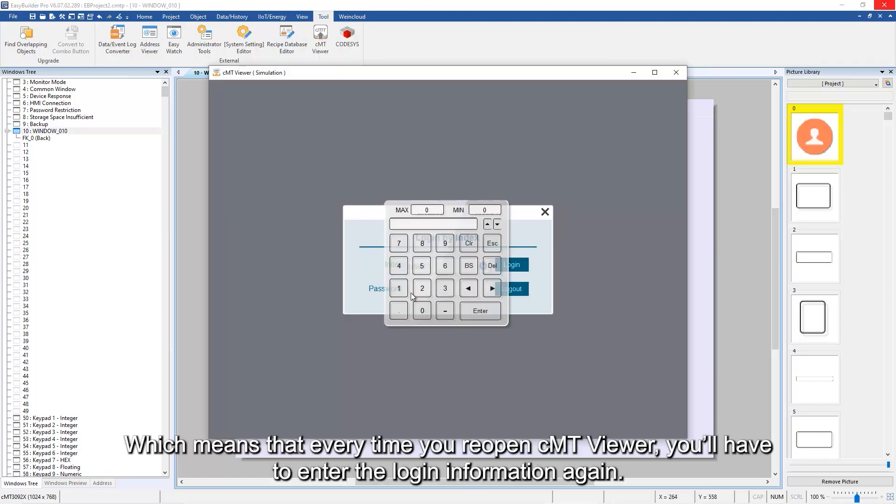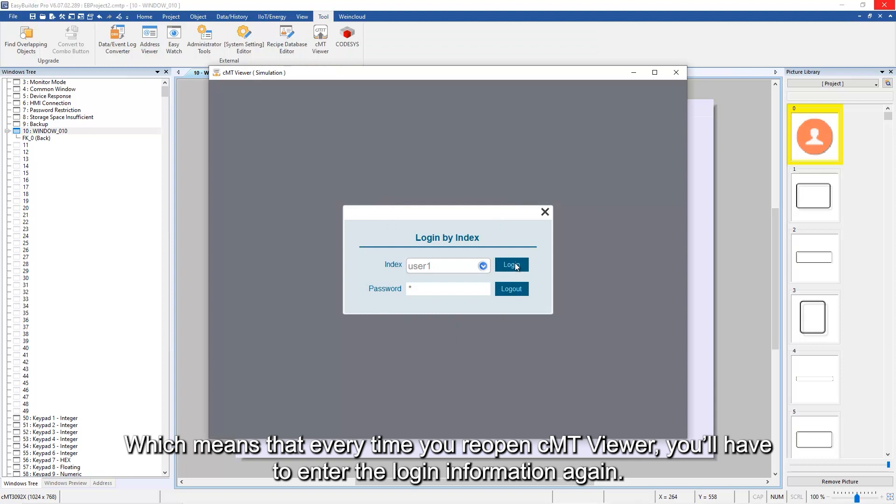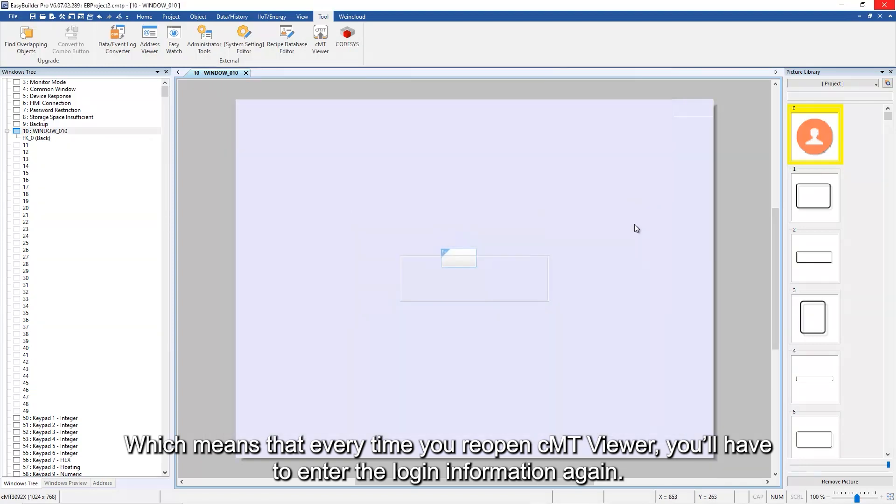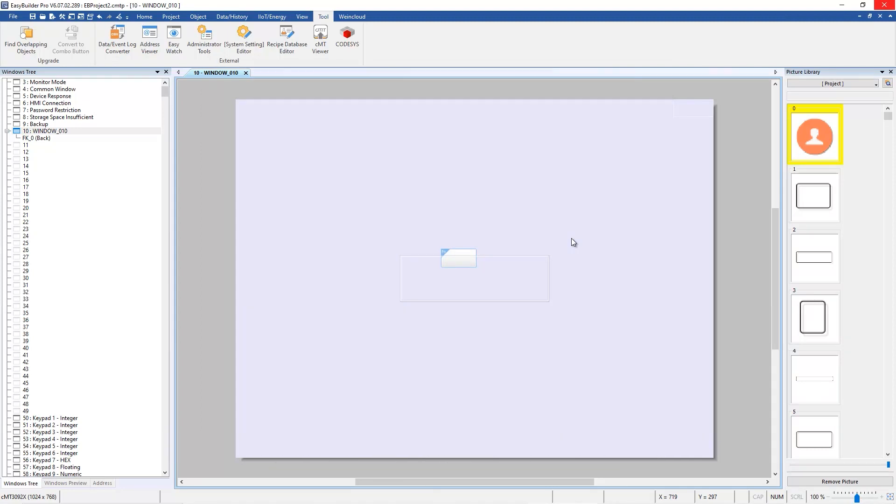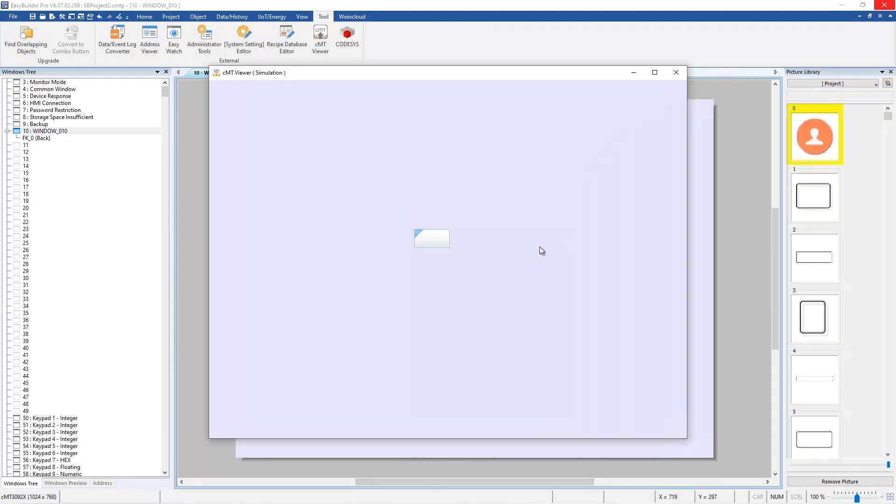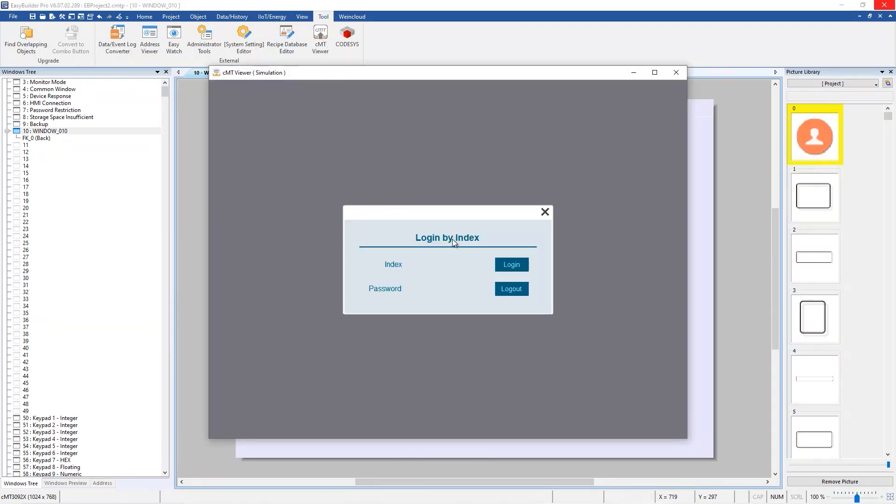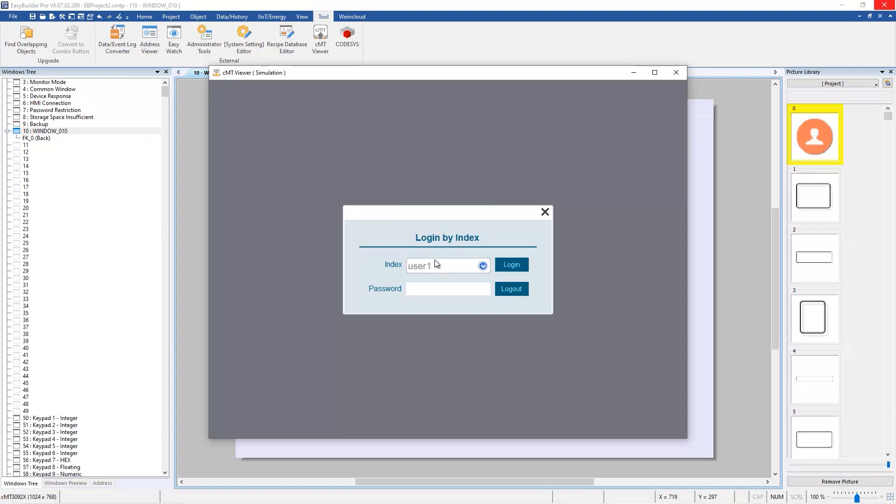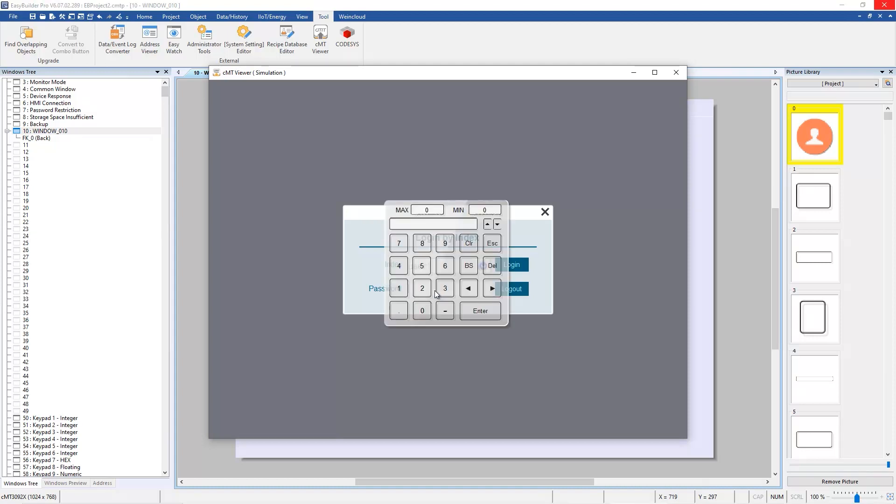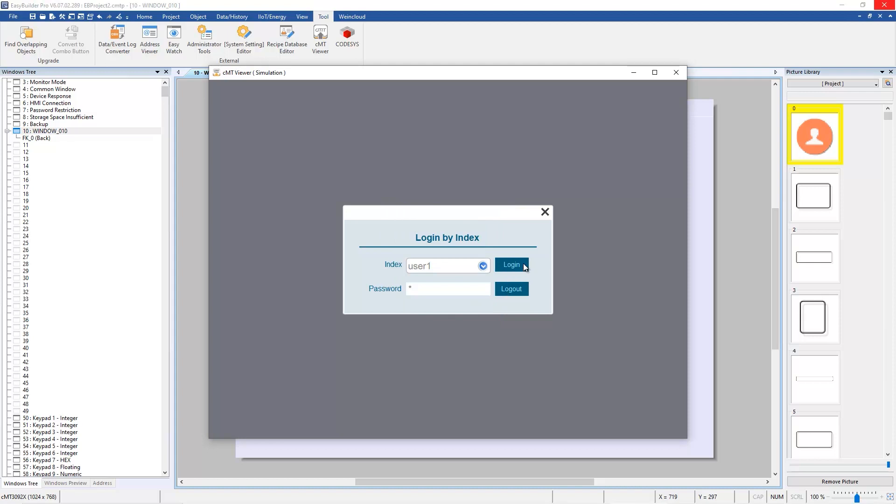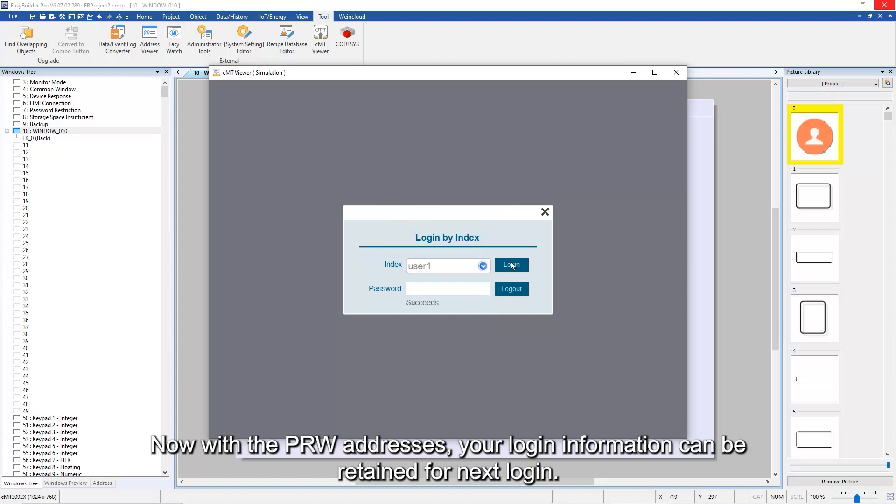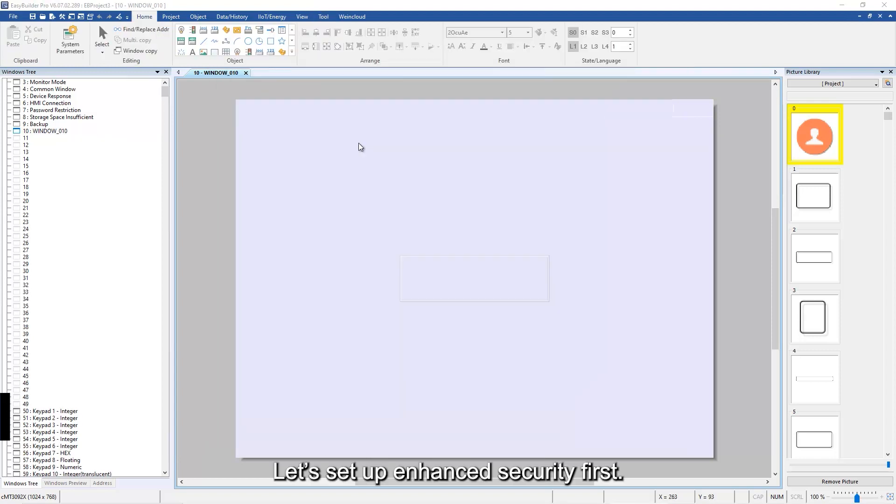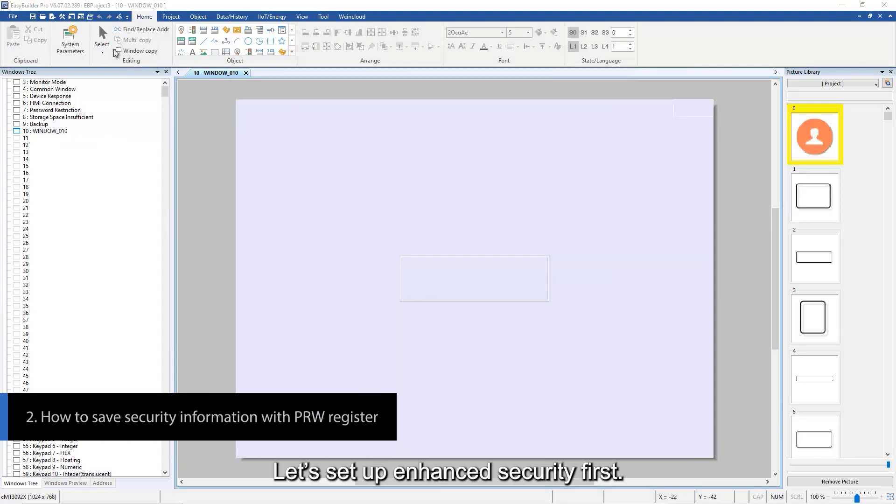This means that every time you reopen CMT Viewer you'll have to enter the login information again. Now with the PRW addresses, your login information can be retained for next login. Let's set up enhanced security first using the default address PLW 8950.